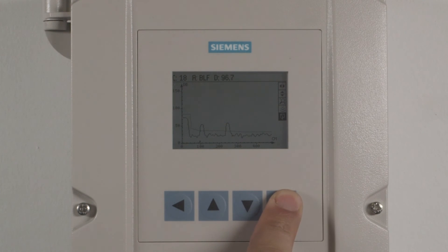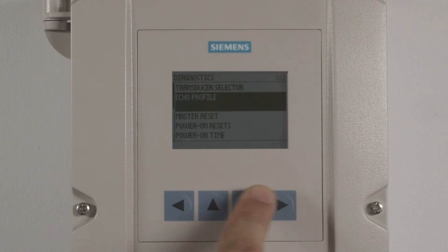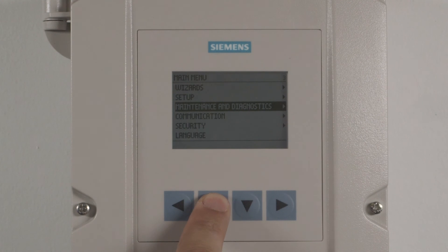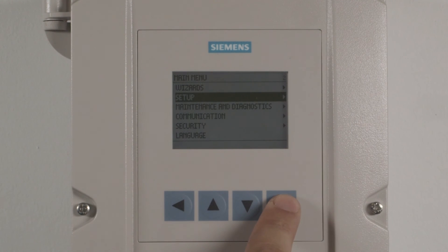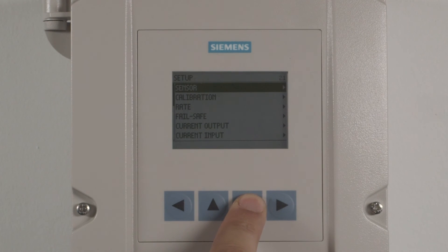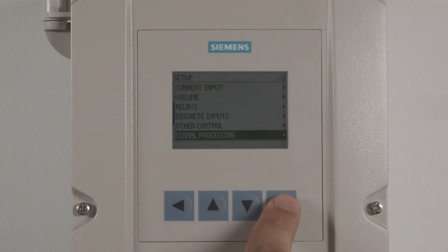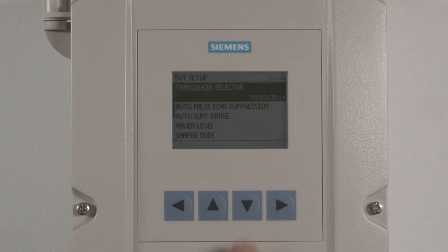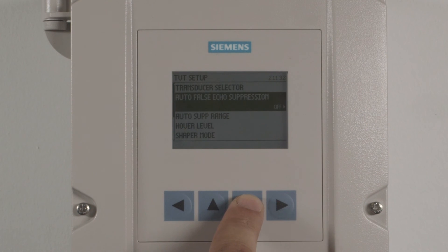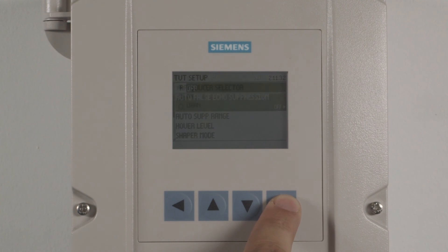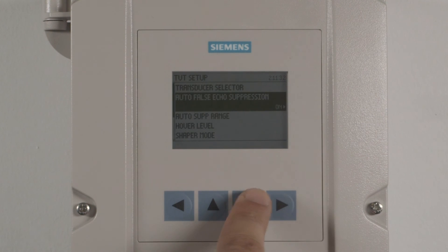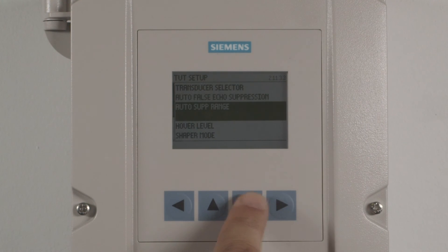To begin, exit the echo profile screen. Press the left arrow twice to return to the main menu. Highlight setup and press the right arrow. Highlight signal processing and press the right arrow. Highlight TVT setup and press the right arrow. Highlight auto-false echo suppression and press the right arrow. Highlight on and press the right arrow. Scroll down to select auto suppression range and press the right arrow.